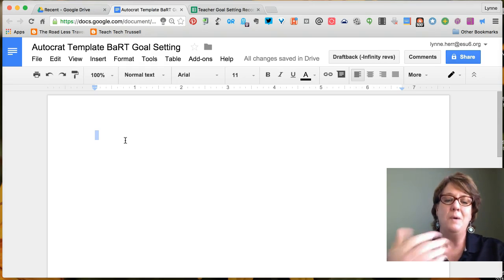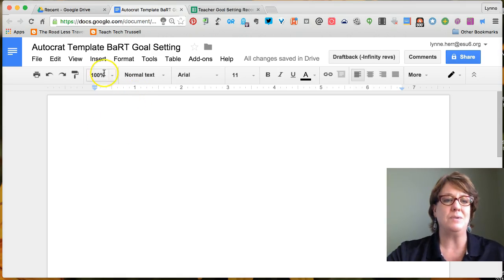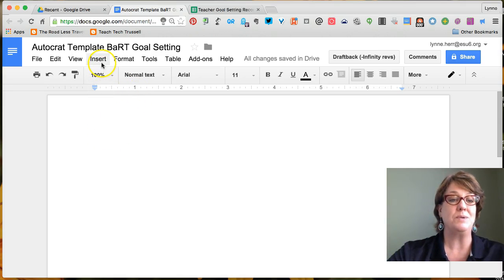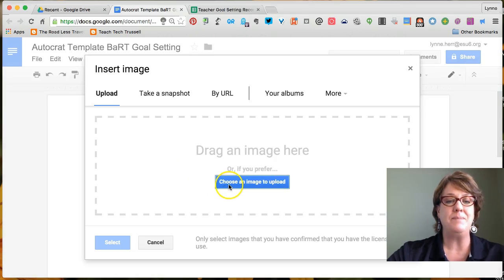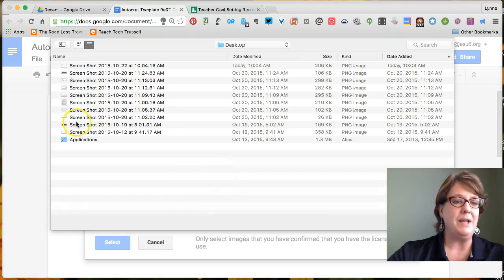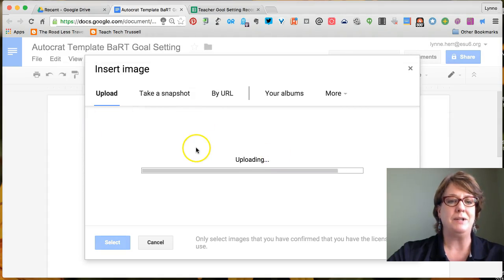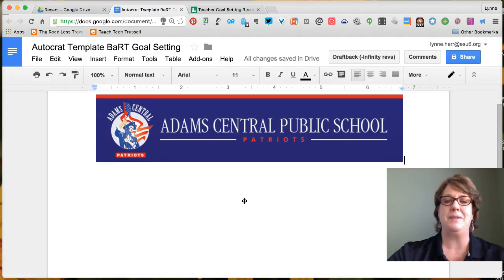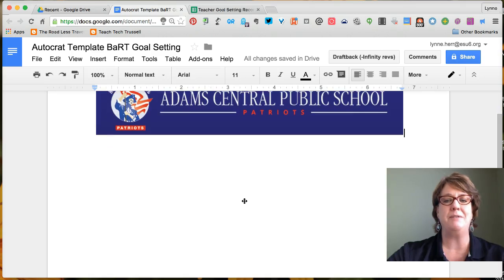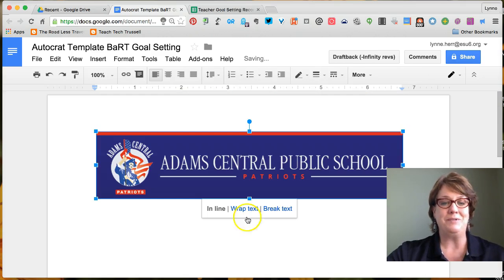We want this to look nice. We use the art on our form — a banner from the school's website — so I'll go ahead and put that same art at the top of this page. I'll choose that school banner and place it so that it will show up on the page that every single person gets when they receive their form results.